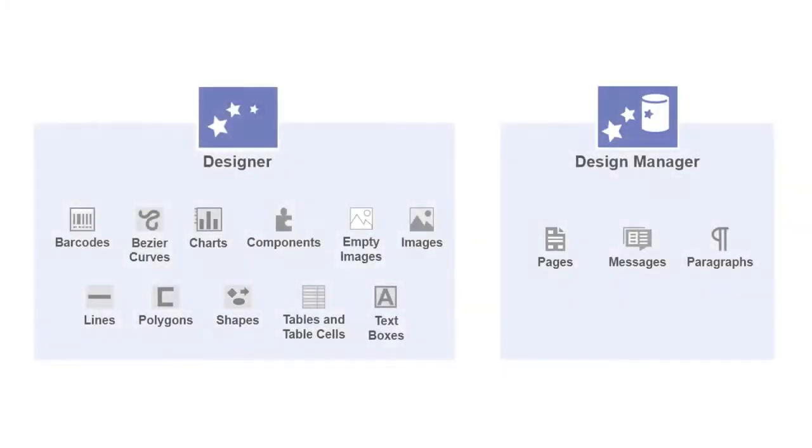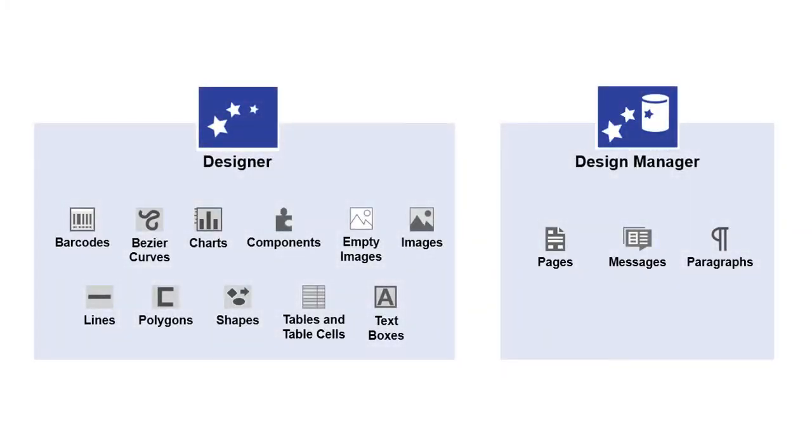You can specify alternate text for design objects in Designer and for some library objects in Design Manager.